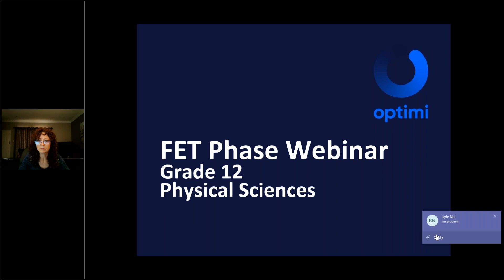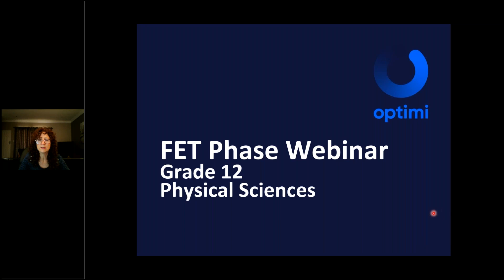There is a handout for today's session, so you can download it so long.